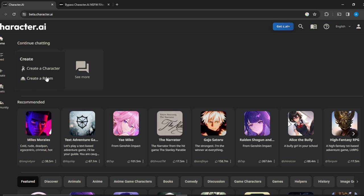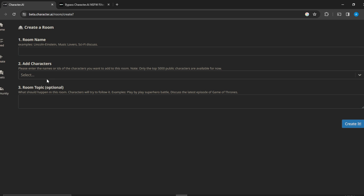Now you need to add a name for the room. Let's call it 'Tech Enthusiasts'.